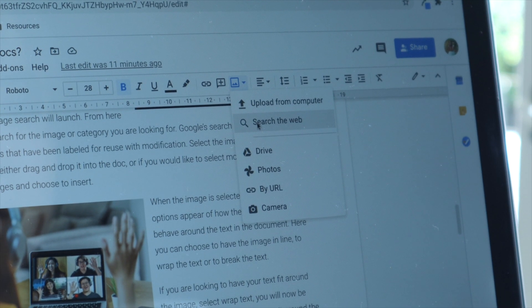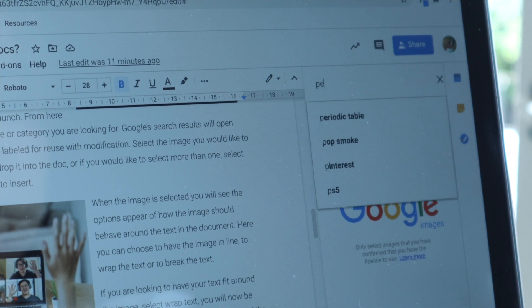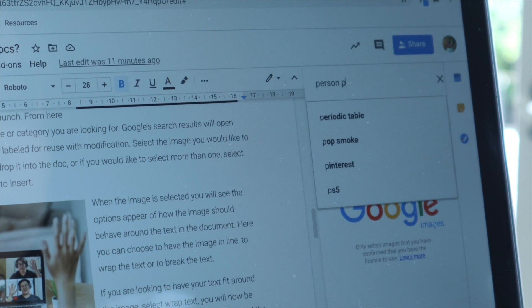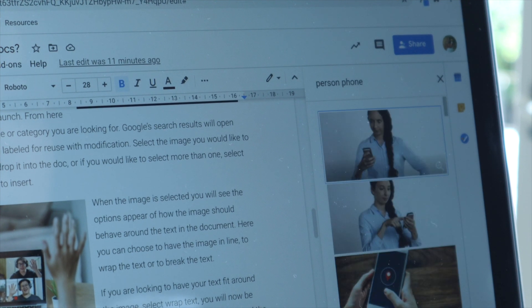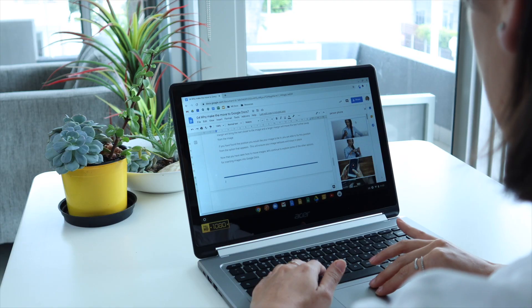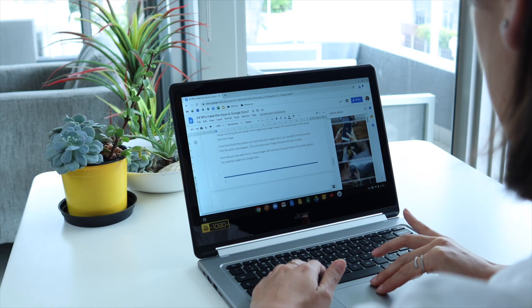you can use Google's image search straight from within the tool, which gives you access to hundreds of pictures without ever having to leave the document. Let's have a look.